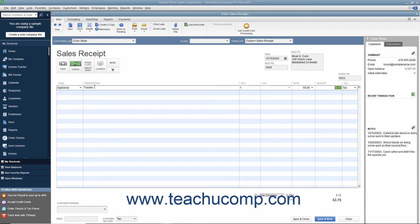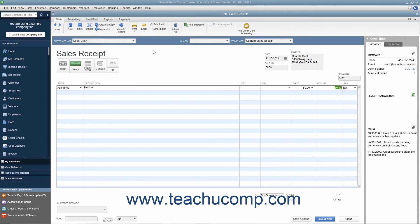If this receipt is to be printed later, ensure that the Print Later checkbox in the main tab of the ribbon at the top of the window is checked. After entering the sales information, click the Save and Close button to save the sales receipt and close the window.